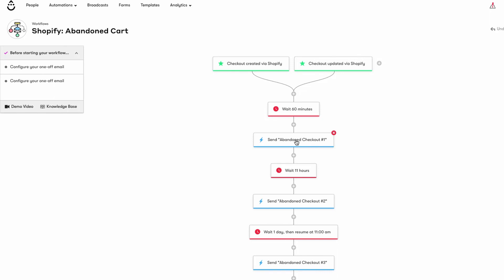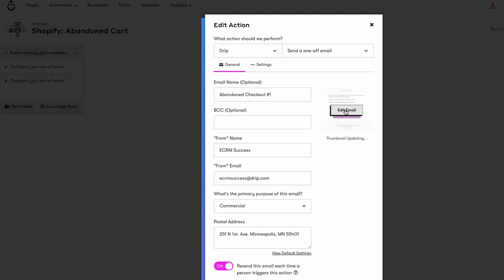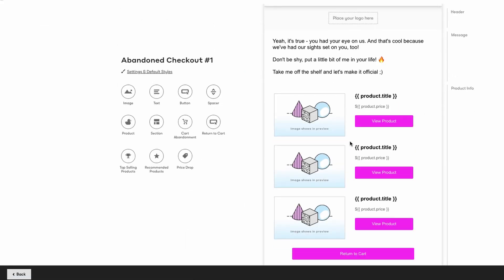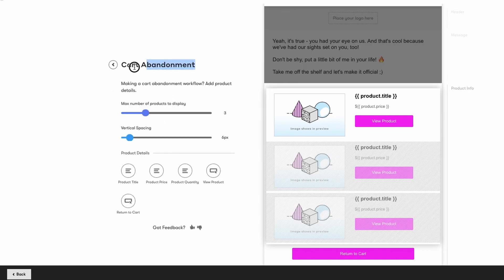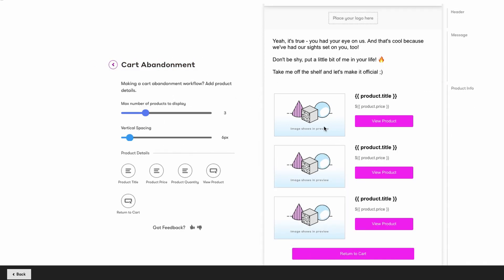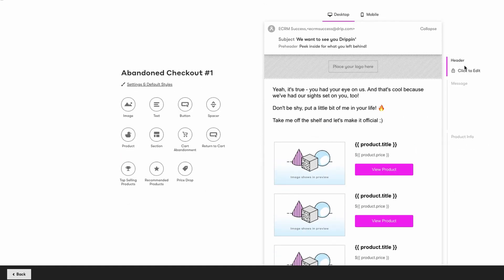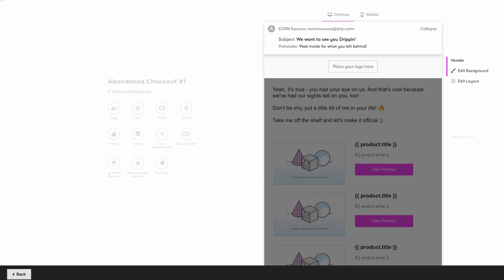Click on the first Send a One-Off Email step and select Edit Email to hop into the Drip Visual Email Builder. The body of your email will already include dynamic product blocks to display the items in your customer's cart. Make this email match your brand by adding your header logo and link it with the correct URL for your store.